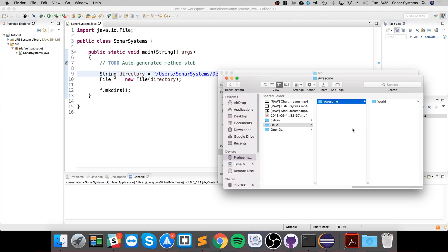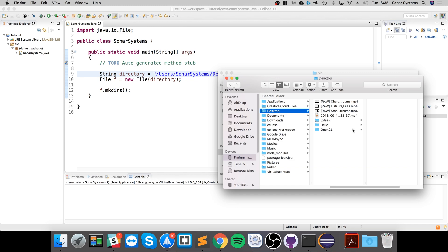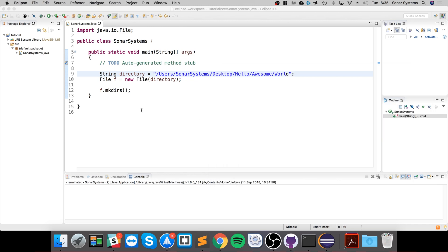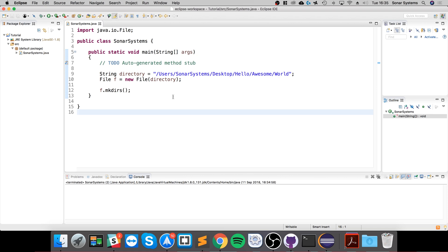It creates awesome then it creates world. So if the directory doesn't exist, or any of the parent directories, it'll create them as well. So that's it for making directories, making folders. If you have any questions feel free to reach out and I look forward to seeing you in the next awesome programming Java video.